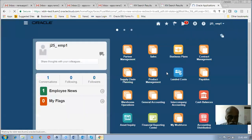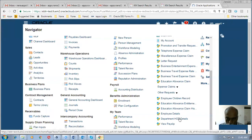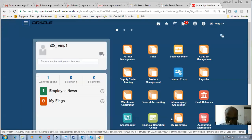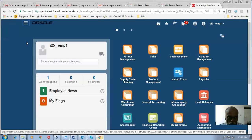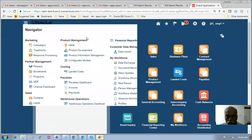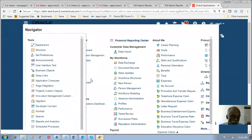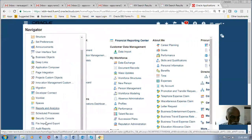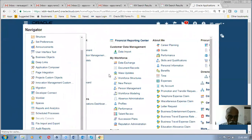Let me go to security management. Click on this icon, then go to Tools, then go to Security Management, click on it, go to More, and then go to the Security Console. Click on the Security Console.